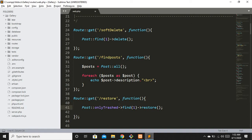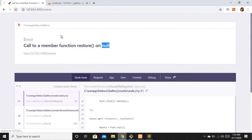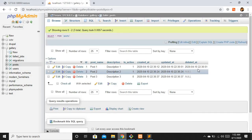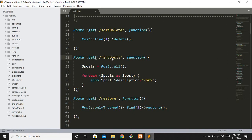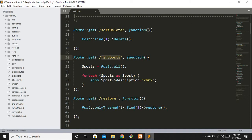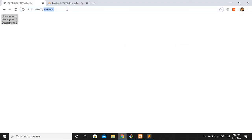So we must use `onlyTrashed()->find(1)->restore()` to bring back soft-deleted records. Let me hit the restore route again — no problem this time. We can see the `deleted_at` column for the first record is now empty after refreshing. Hitting the find-all-post route confirms we now have all three records back.